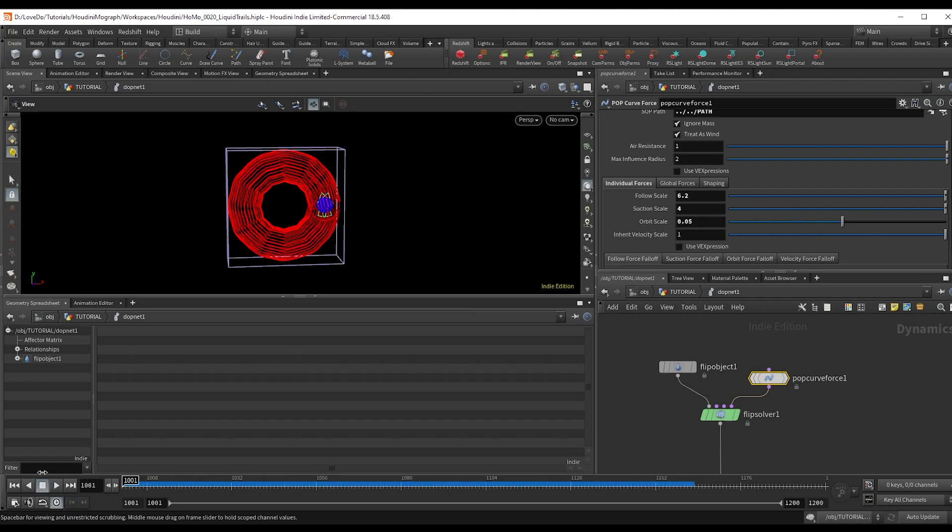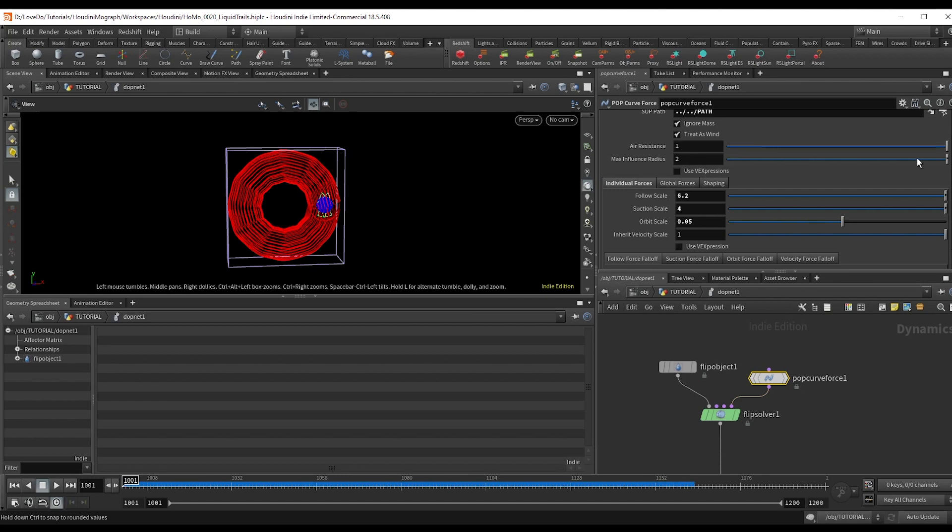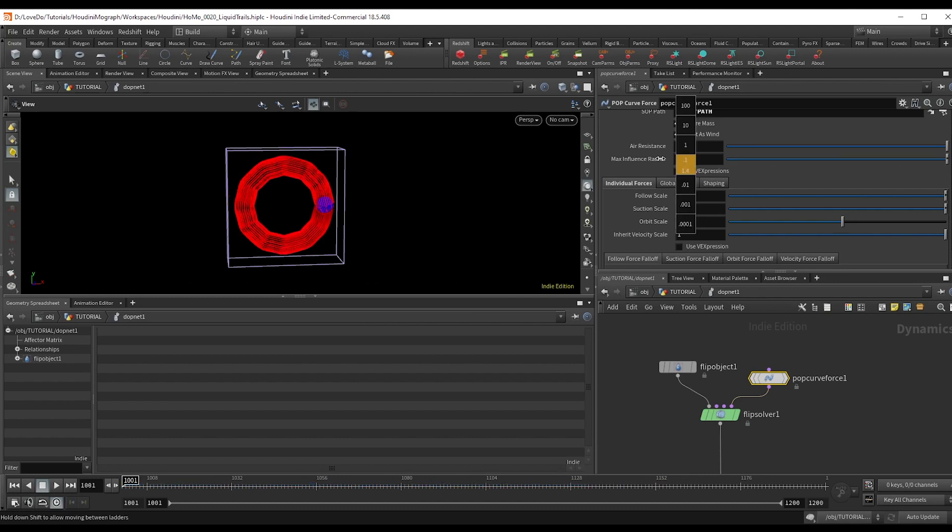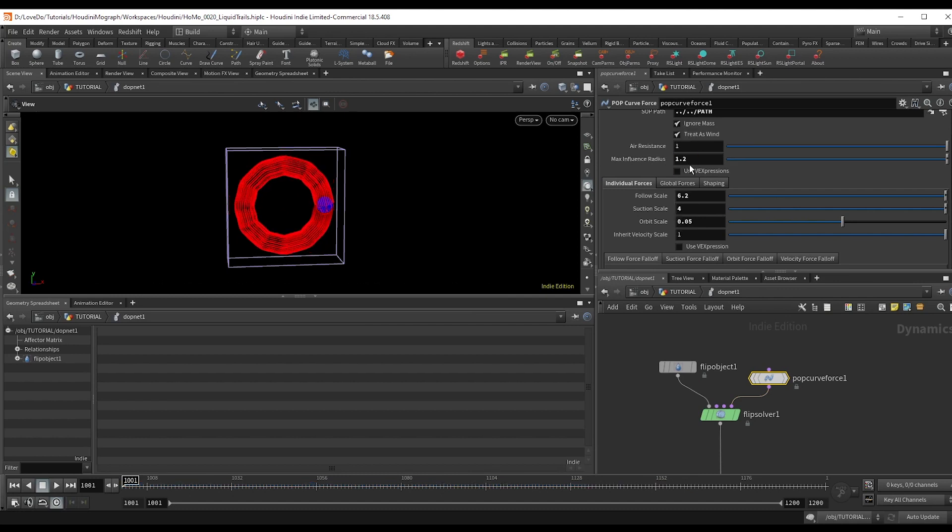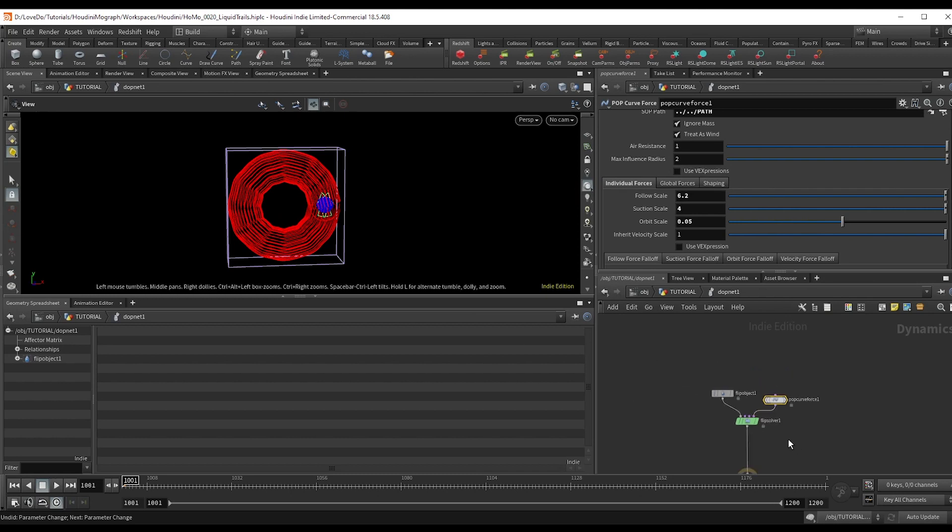Another one that'll be helpful is this max influence radius, which will help as well, giving you a tighter path if need be.